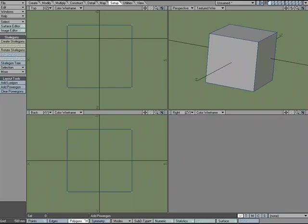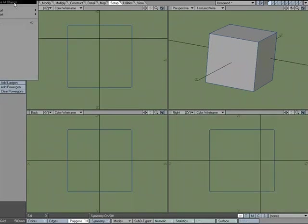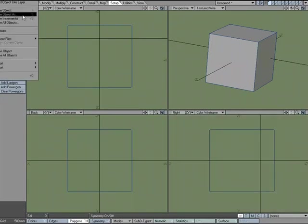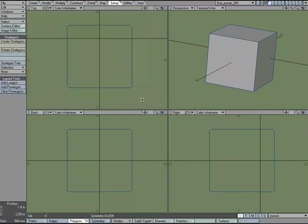Go back to modeler. And I'm going to save this off. And I'm just going to save this as box power 001. OK. Let's send this over to layout.